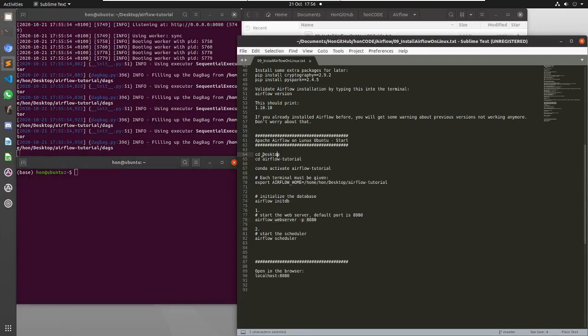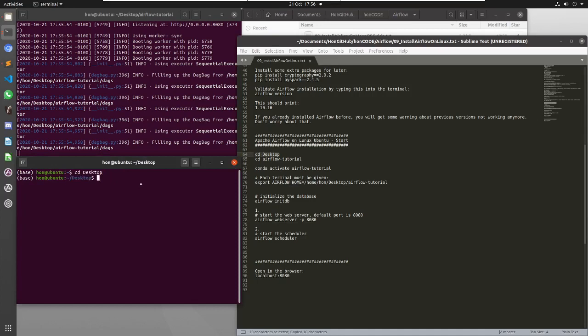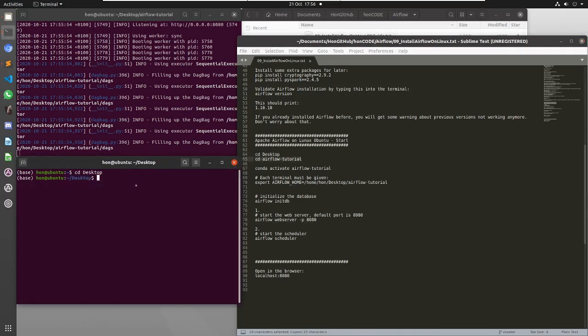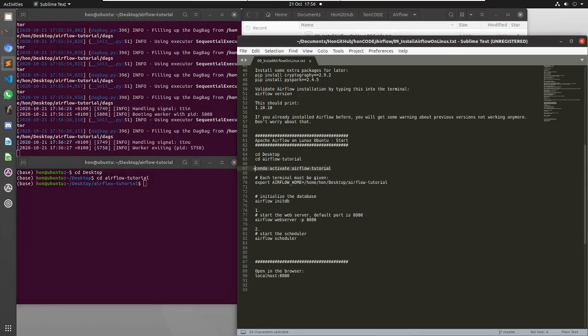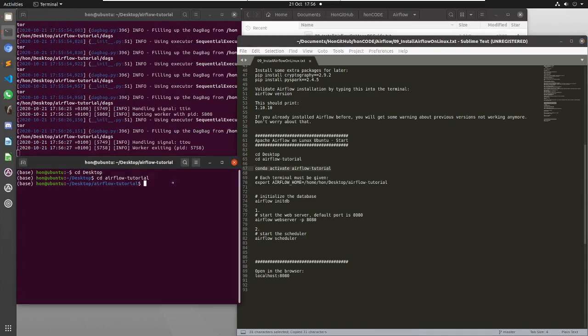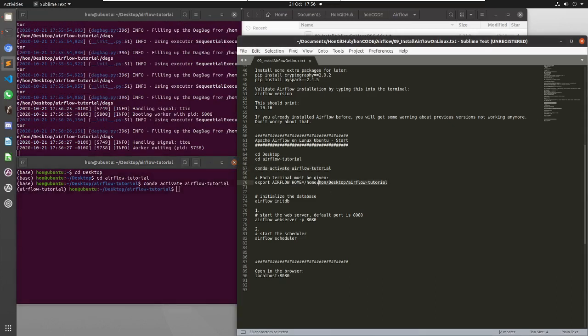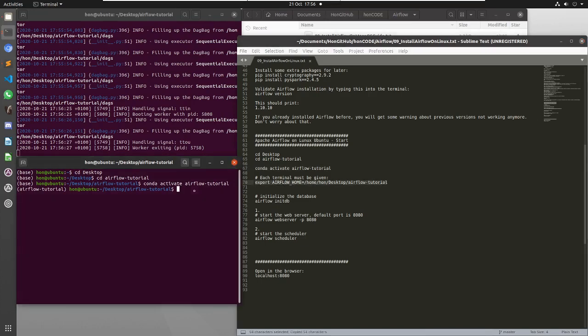And then first I just like to browse to the correct directory, and then activate the environment, and then apply the environment variable.